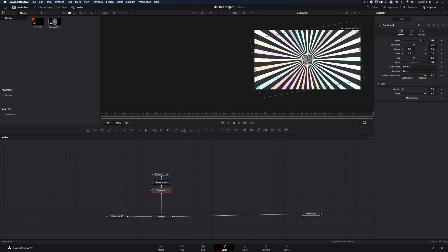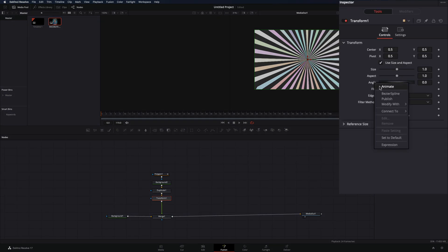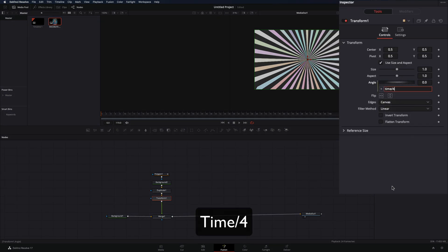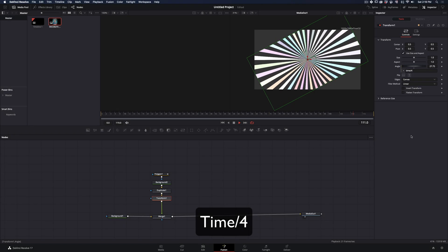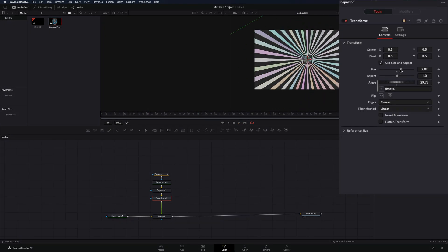Once you got your background, add a transform node. Right click in the angle value and select expression. Write down time divided 4 to animate the angle over time. To fix the edges of the lines, just increase the size.